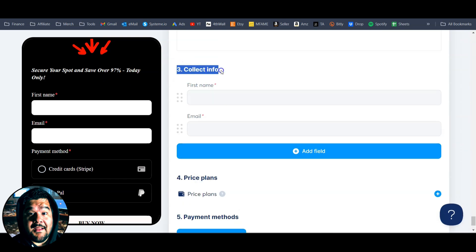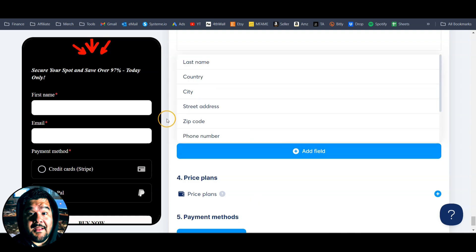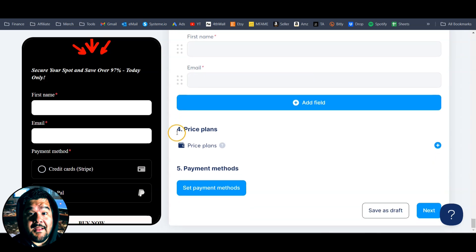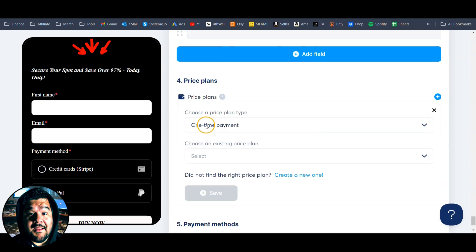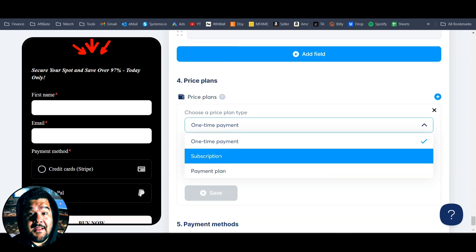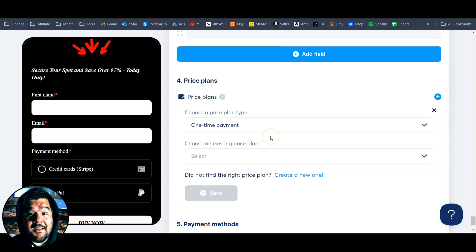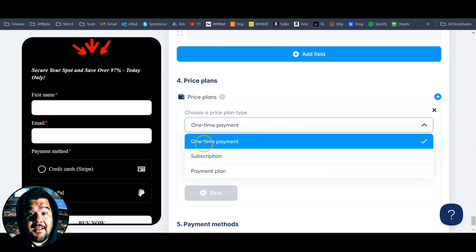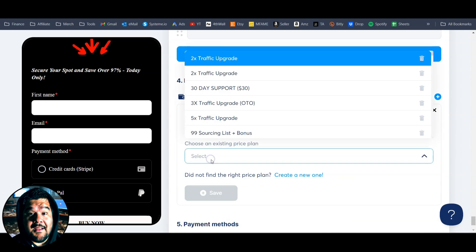In section three, where we're going to collect info, we're going to create a pricing plan, select the payment methods, and then we're going to be ready to get paid. Under collect info, you'll already see first name and email, but you can add other fields by clicking on that. First name and email is good enough for me. Moving on to the pricing plans — this is what we're going to create to let Systeme.io know how much to charge for this product. We can choose a one-time payment, create a subscription, or even a payment plan. I'm going to choose an existing one-time payment plan from the plans I already have.